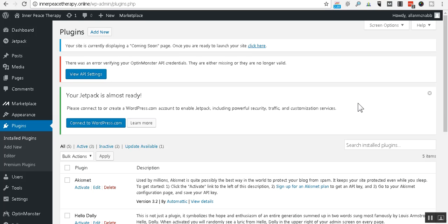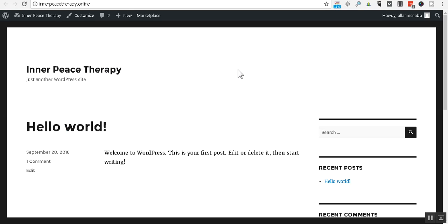All right, welcome back. This is Alan McNabb with ImageBuildingMedia.com and now we're going to install the Avada theme.